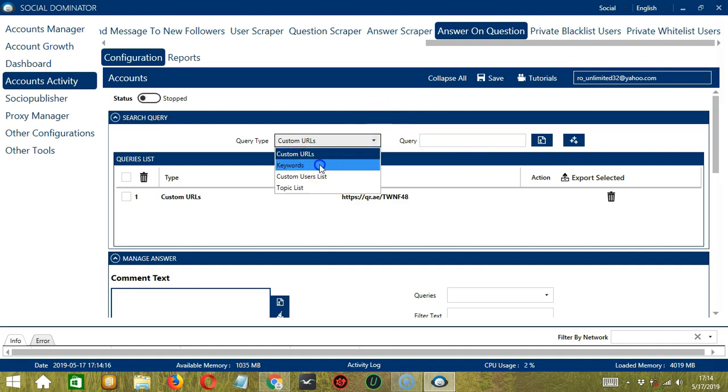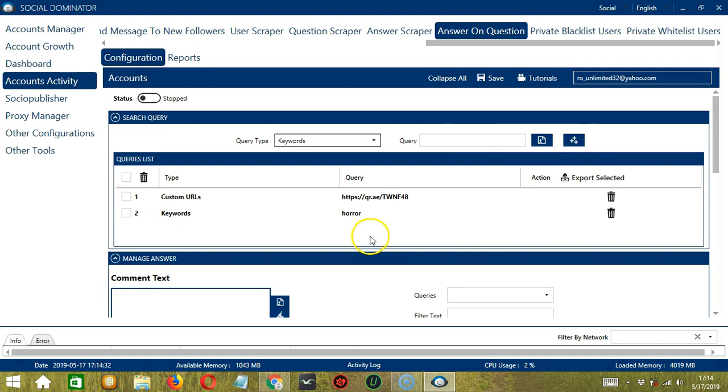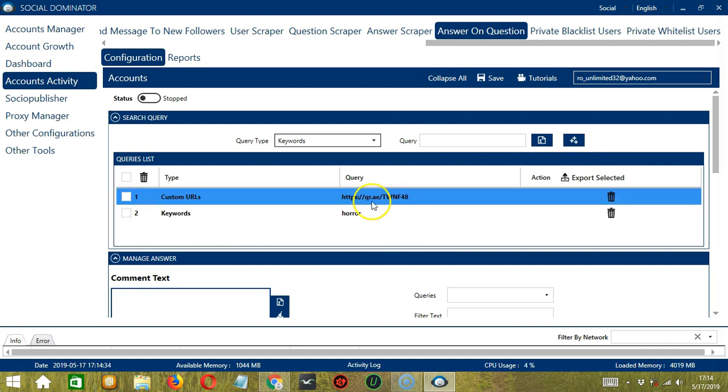Next we have Keywords. Let's type Horror for example. Click Add. So this will target questions containing this keyword on Quora.